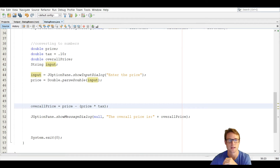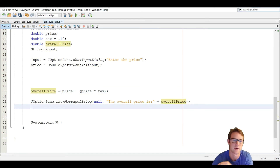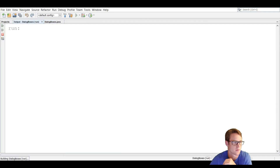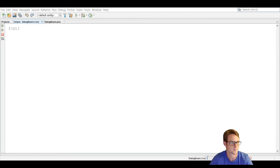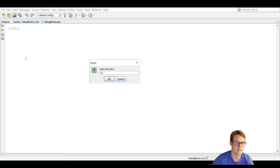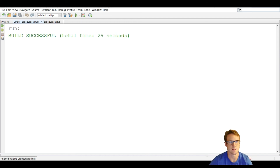Overall price is equal to price minus price times tax — that's how we figure out the total. On line 52 we use a showMessageDialog box and pass in the overall price using concatenation. Running that real quick, we go through all the prior dialog boxes and then get to where we ask the user to enter the price — we enter $10, and it says the overall price is $9. We press OK and it runs successfully.